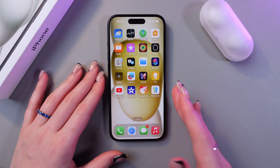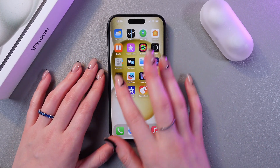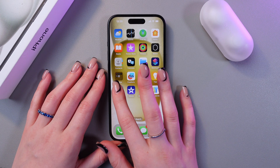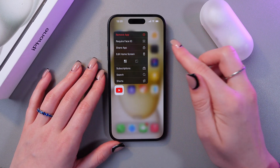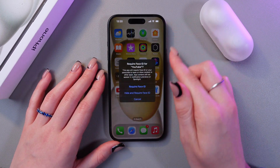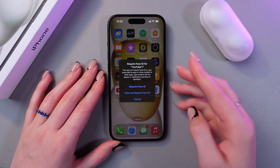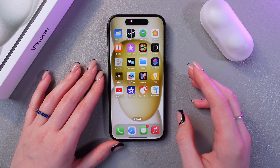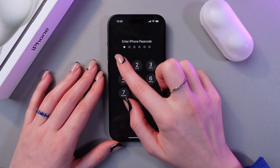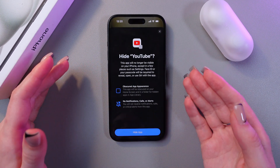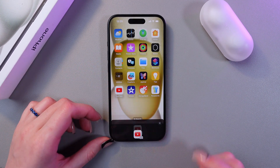For example, let's hide YouTube. For this, we need to press and hold it and then choose the option 'Require Face ID'. After this, select the second one: 'Hide and Require Face ID'. Now just scan Face ID or enter the passcode, and confirm to hide YouTube.